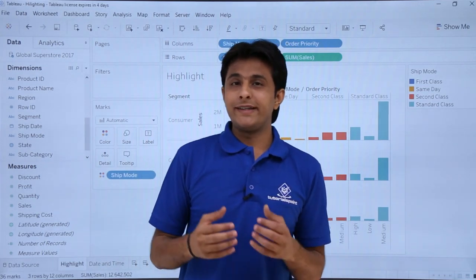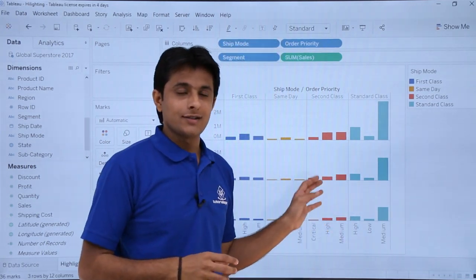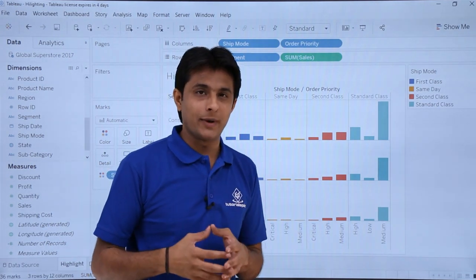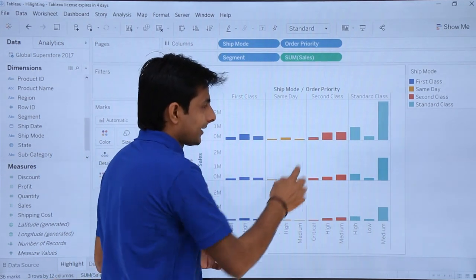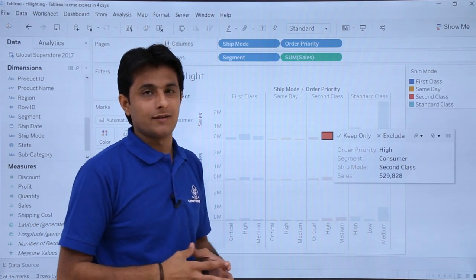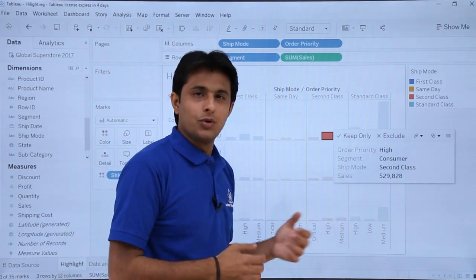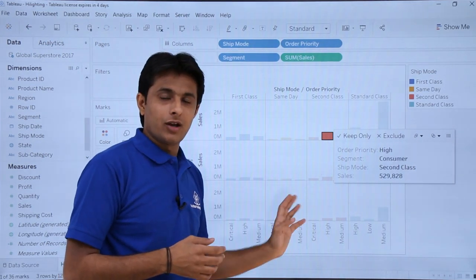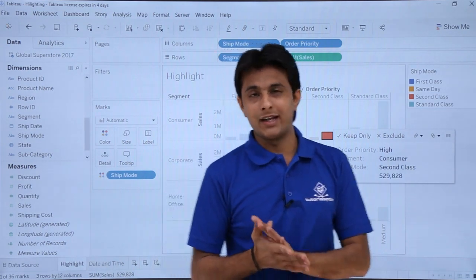In this video, we'll learn about highlighting. Highlighting anything in your charts, pie charts, or any diagram makes your data analysis much better. For example, I have created a chart at the backend. If I select any one column, I can see the details about that particular chart — the order priority, segment, ship mode, and other details. So if I want to compare this column with other columns, I need to get it highlighted. Let's see in detail how we work on the highlighting part.